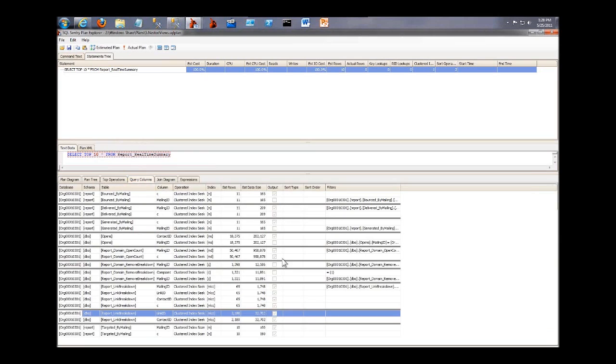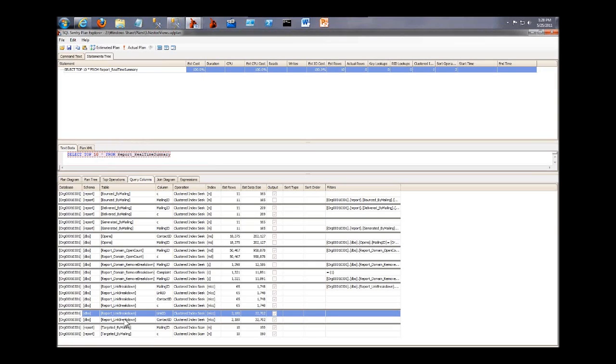If we look at the query columns tab, we see another thing that Brent told us to look out for: multiple operations against the same table. In addition to execution counts, we have a case here where we actually have clustered index seeks happening multiple times against the same index on the same table.